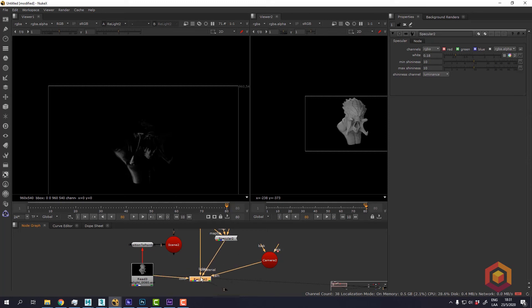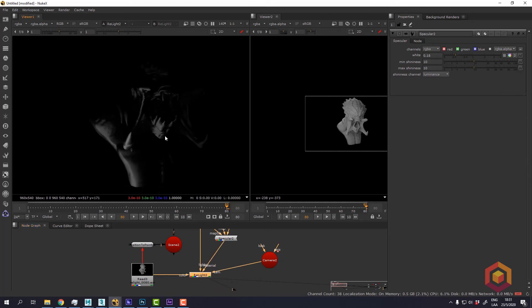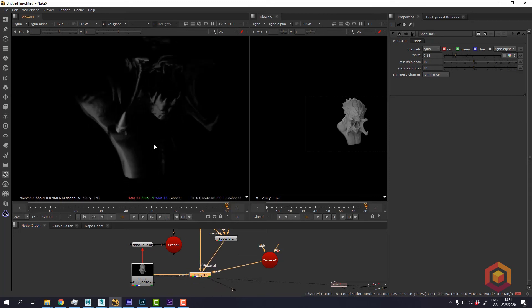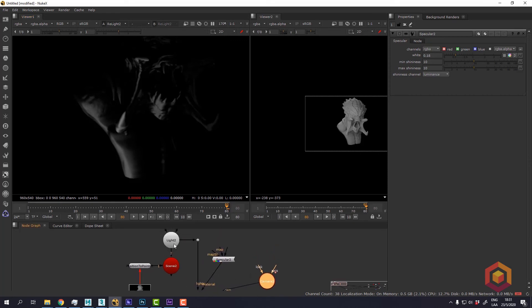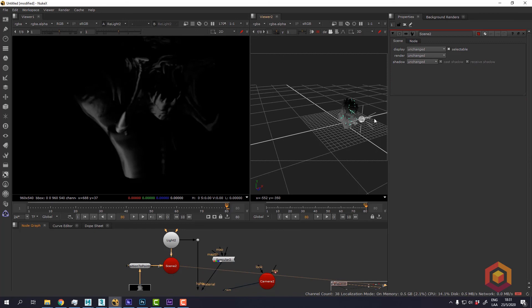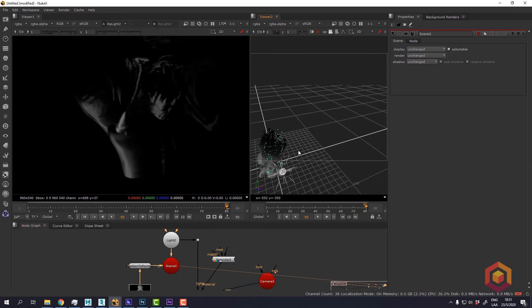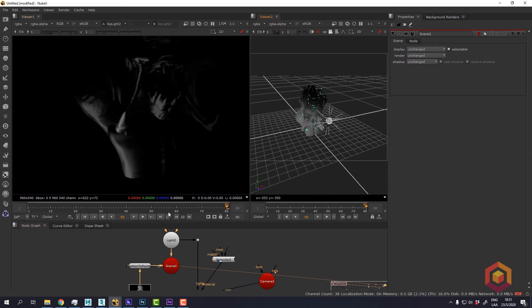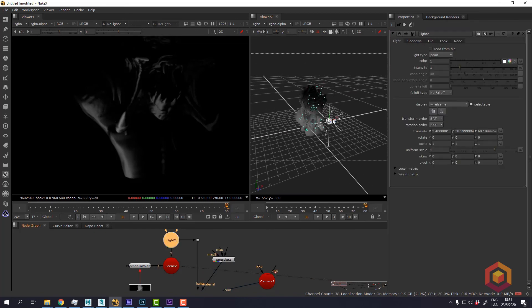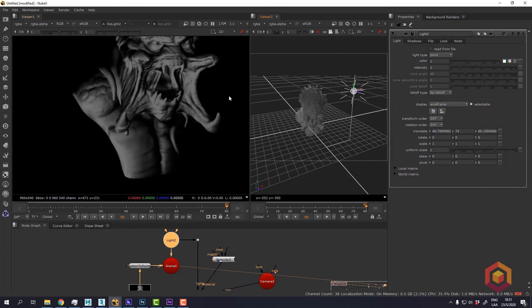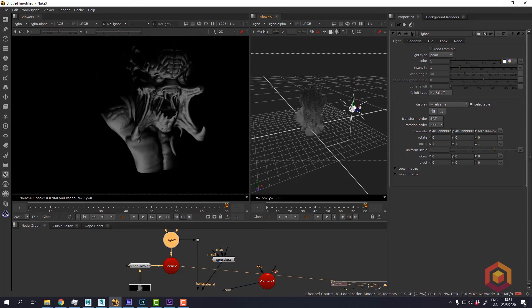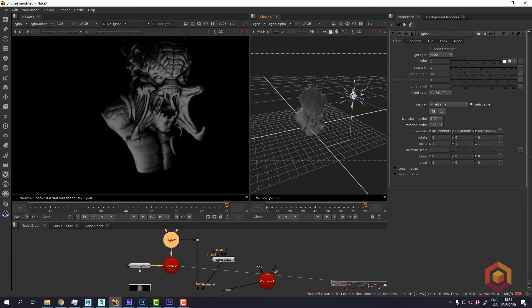So now we can tell that the light is affecting only these areas. We can go back to our 3D scene, reposition the light. So now we have an interactive way of relighting in Nuke without having to go back to 3D.